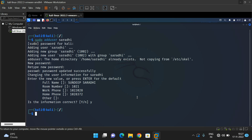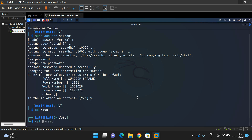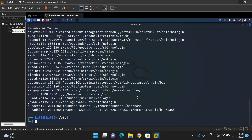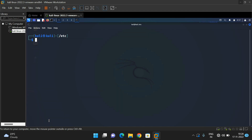The command executed successfully without errors, meaning the user has been added. Let's verify — go to /etc and run 'cat passwd'. You can find the username 'saradi' listed, confirming the user has been added. However, we have not yet given this user administrator privileges — we still need to add saradi to the sudoers group.